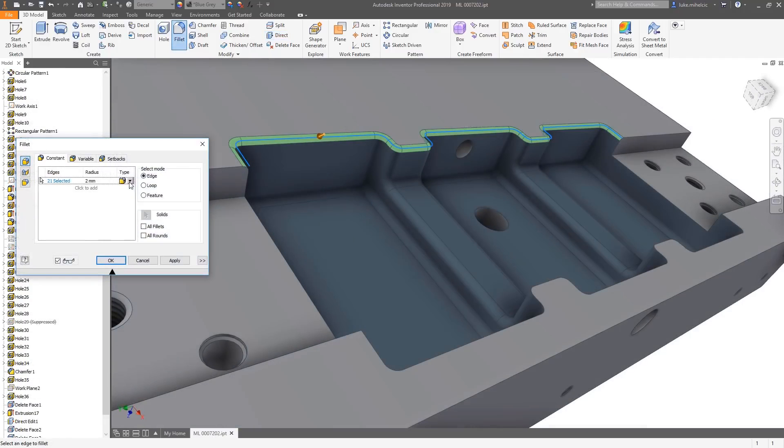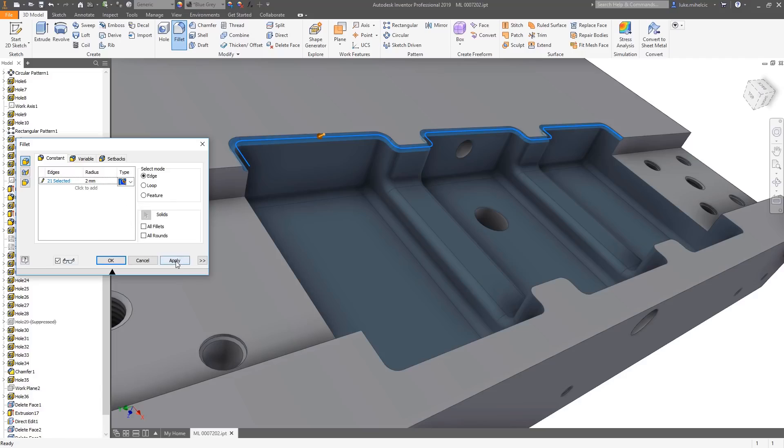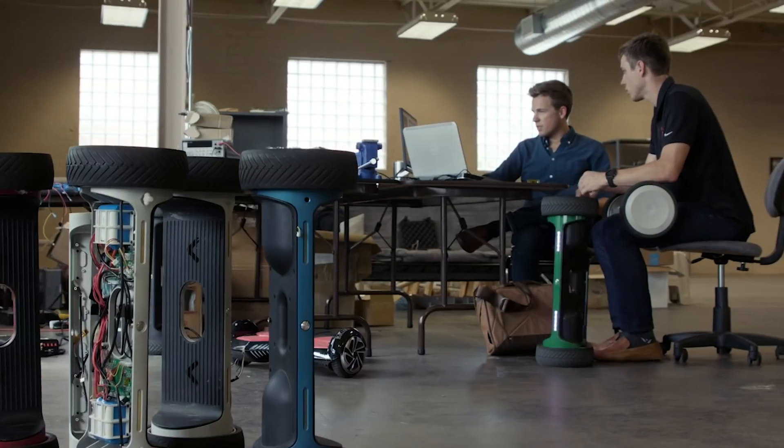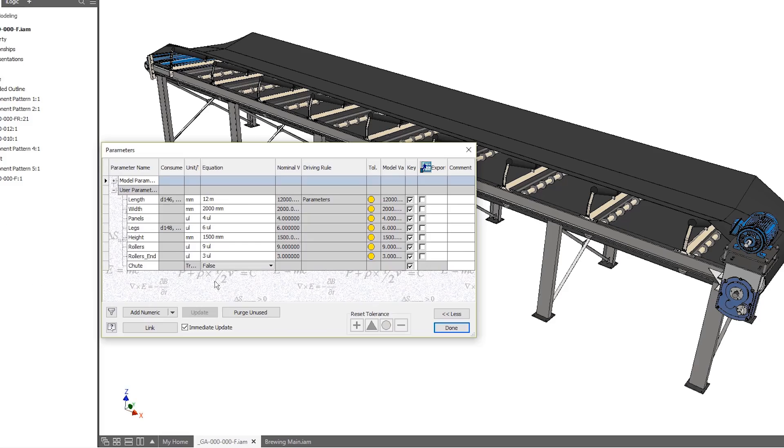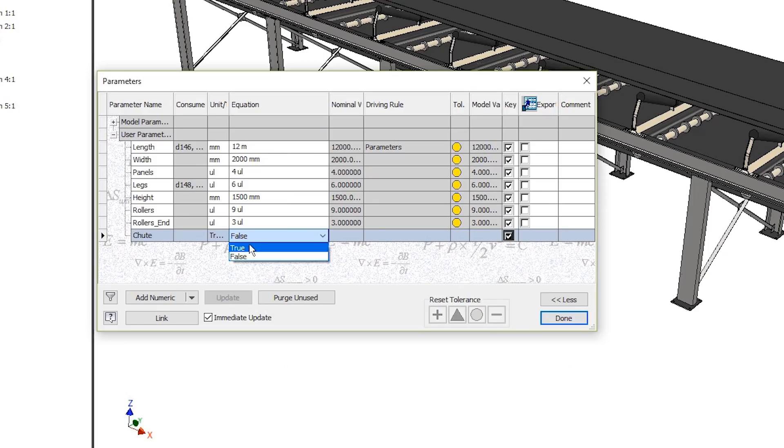New Direct Edit functionality and filleting options eliminate steps and streamline workflows. New iLogic tools make automating assembly processes in Inventor easier.